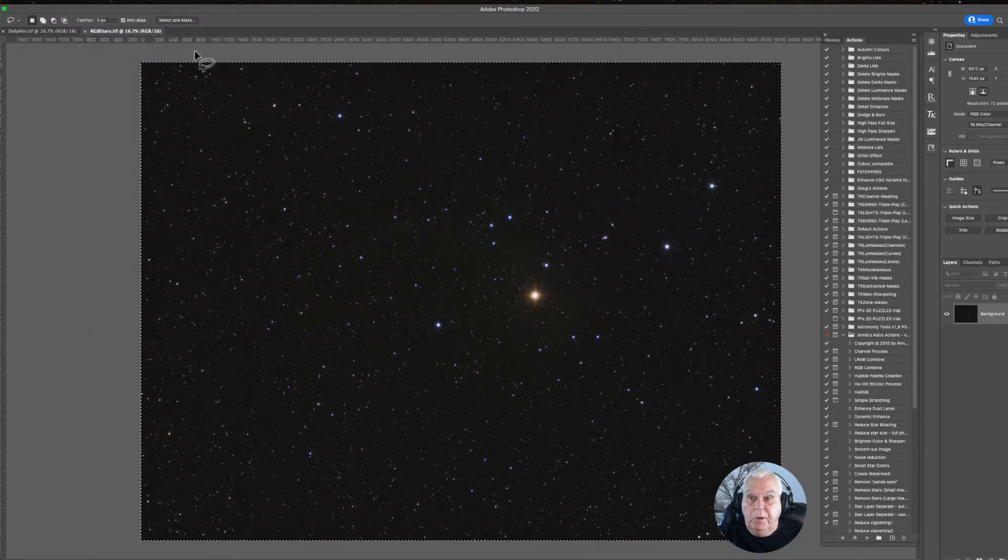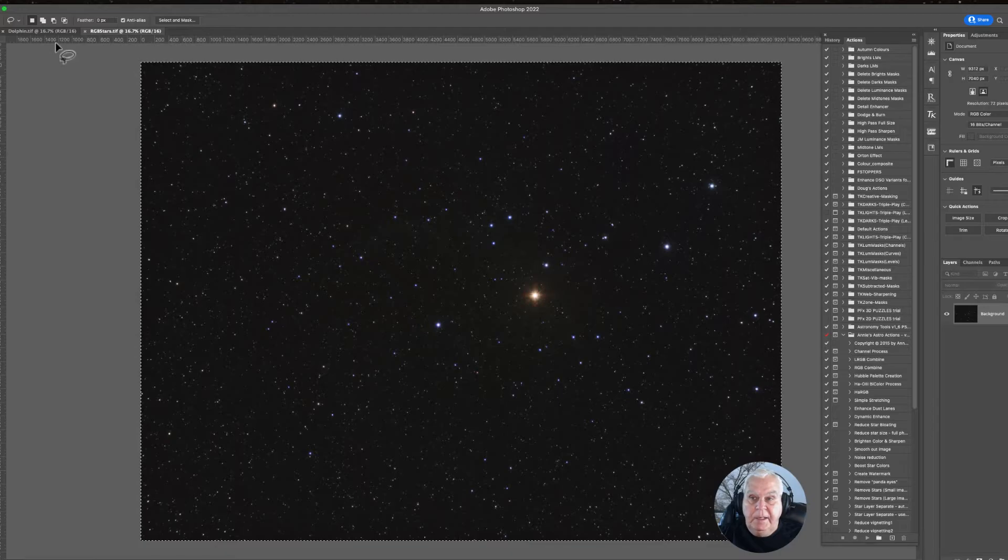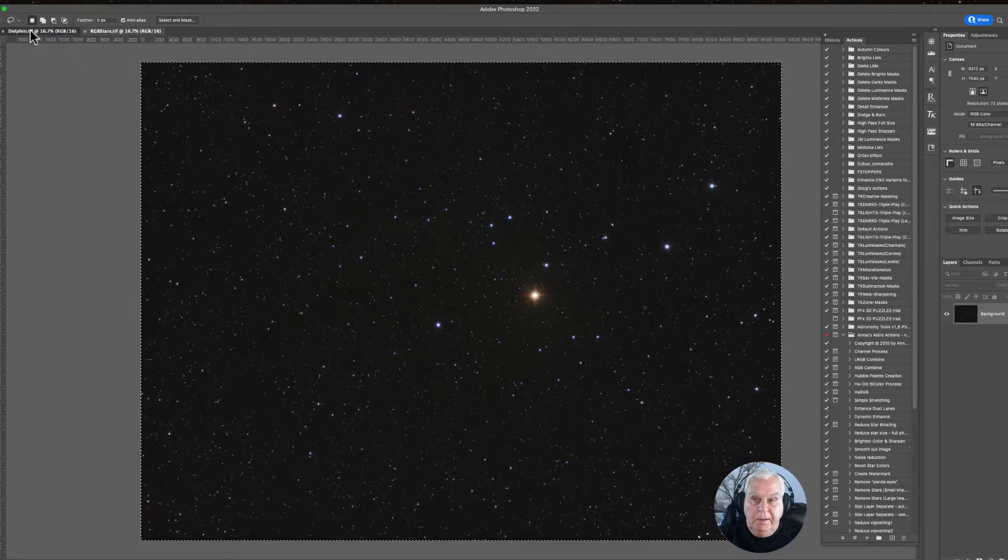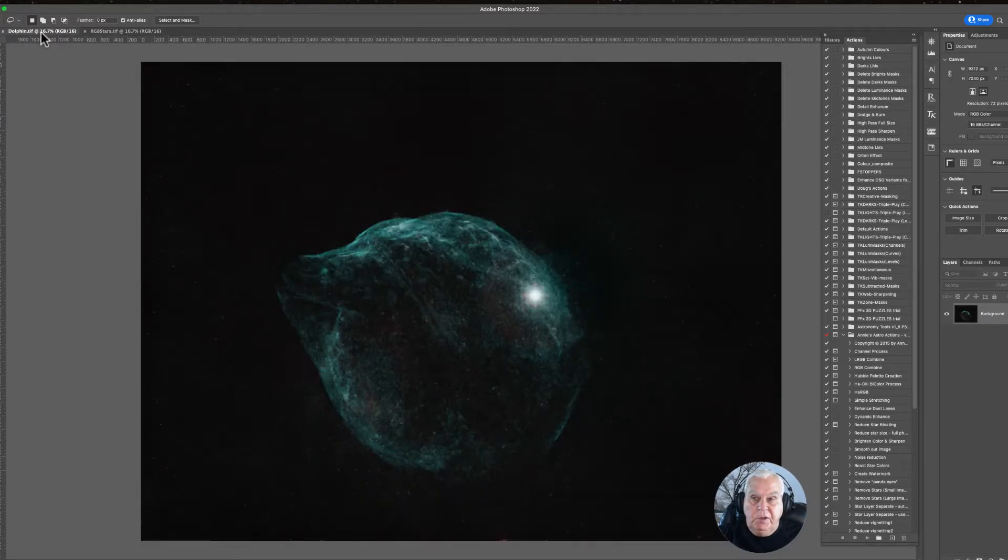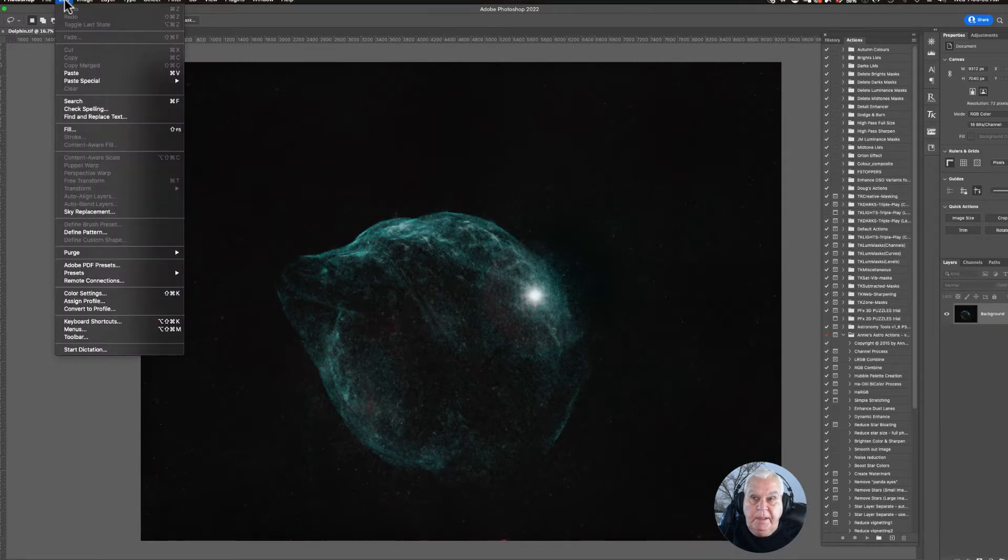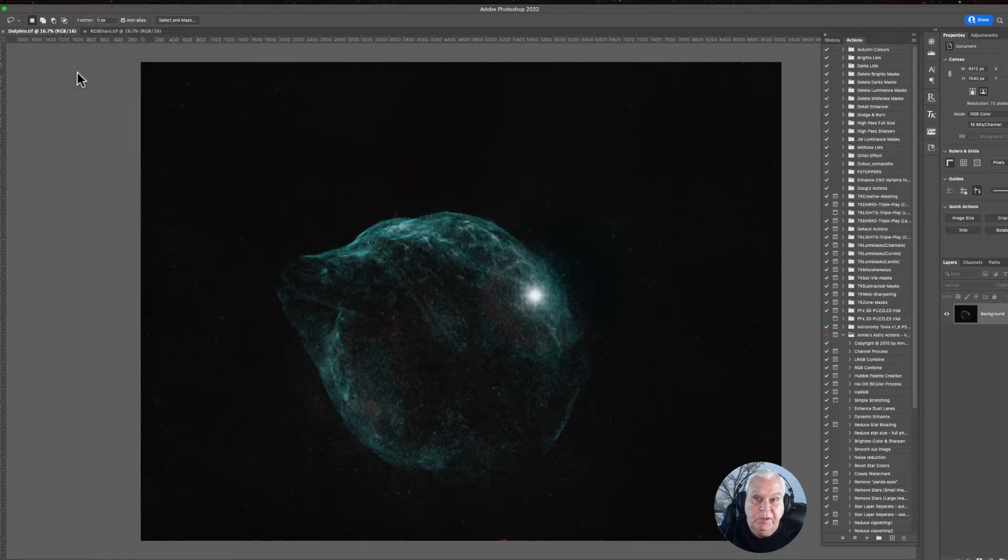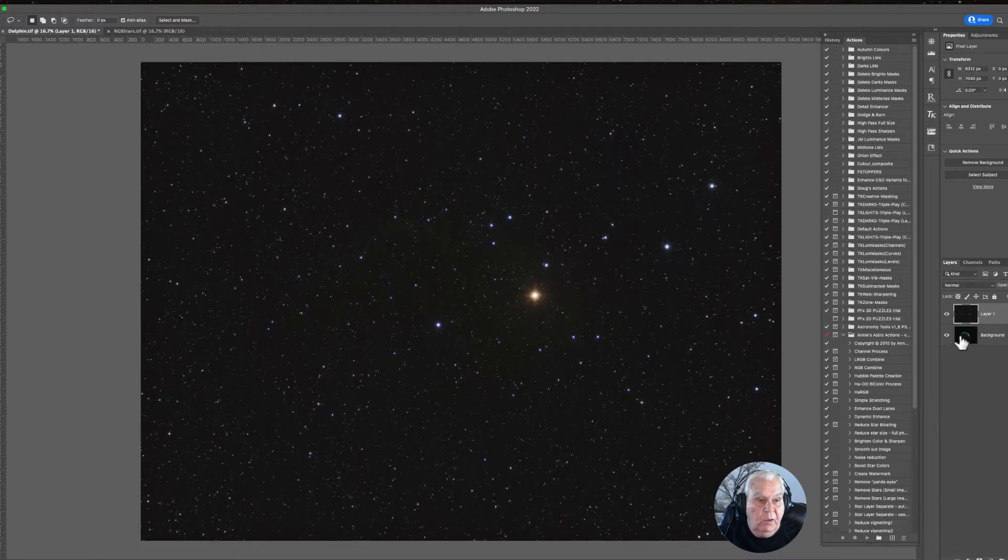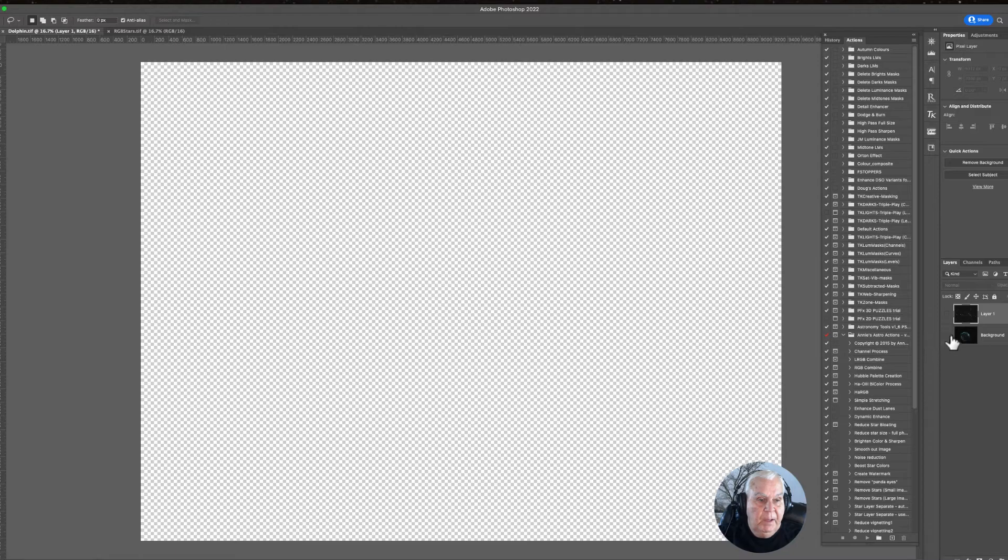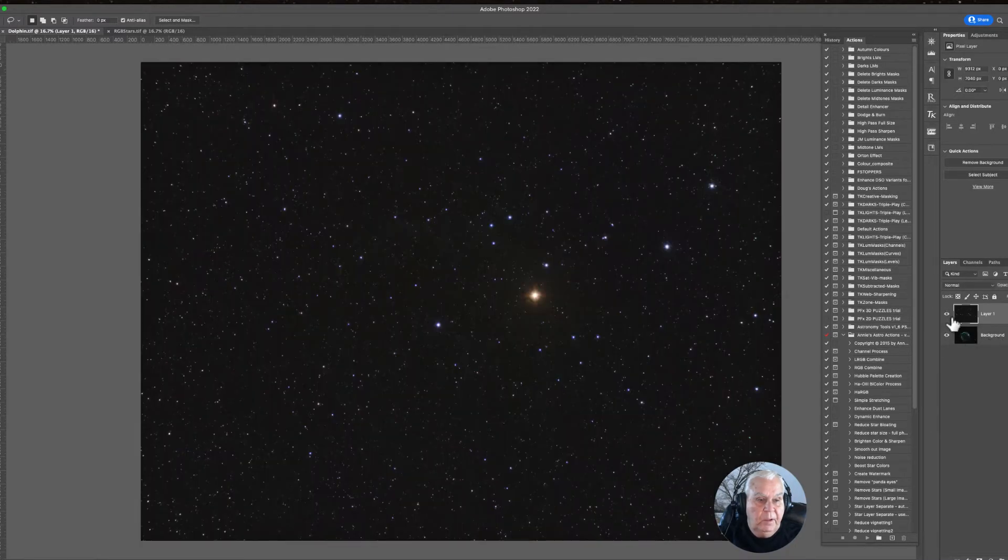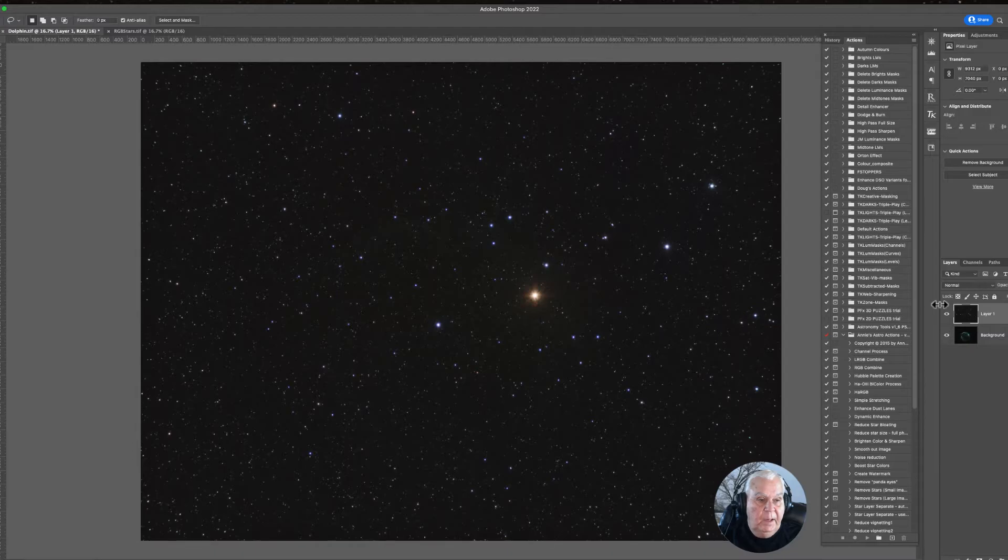Now we want to make active the nebula or target image, and we're going to go up to Edit and paste the star layer on top of the nebula layer. If you look over here to the right, you're going to see that we have the stars and we have the nebula. We're going to make sure both of these are active.